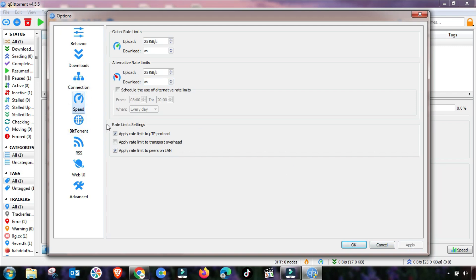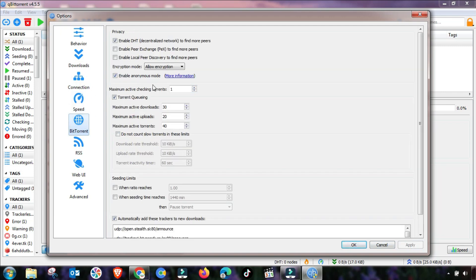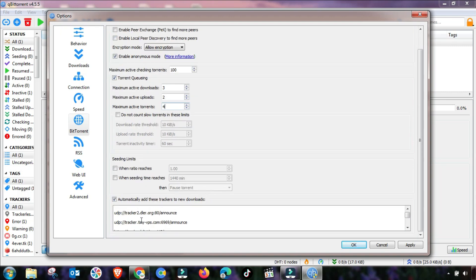Now go to the BitTorrent menu. Check the checkboxes as shown. Also change the seeding ratio values — change 30 to 3 and 40 to 4, and adjust accordingly as demonstrated.